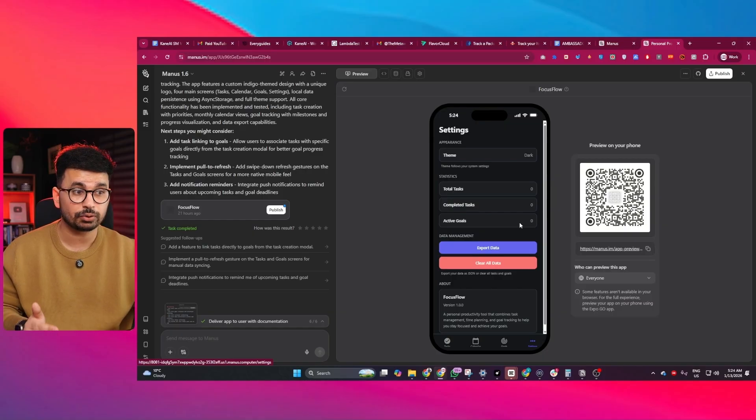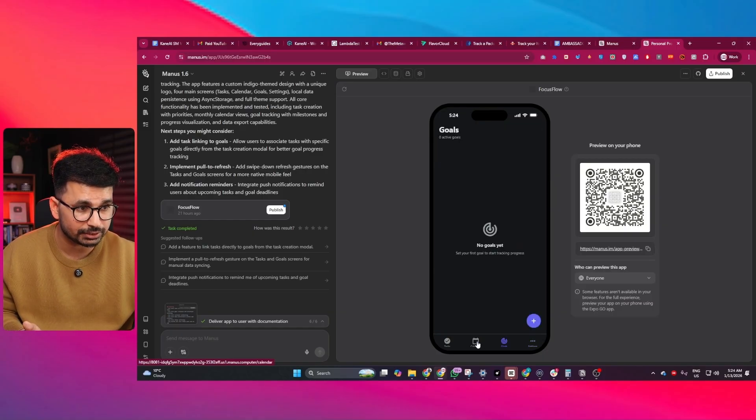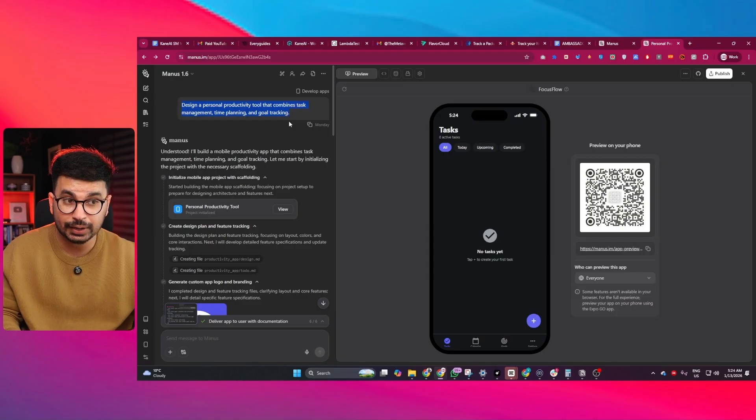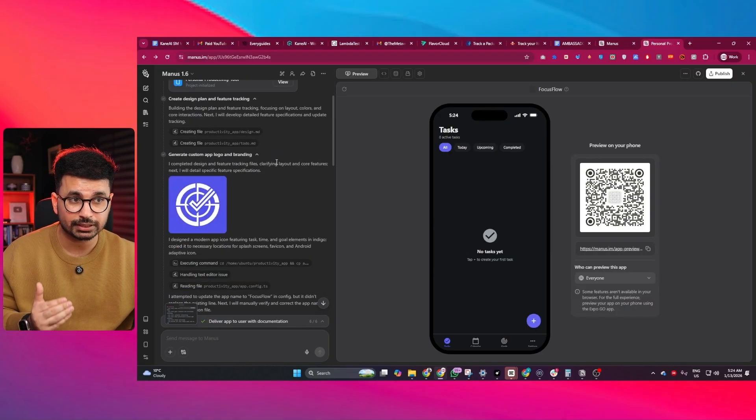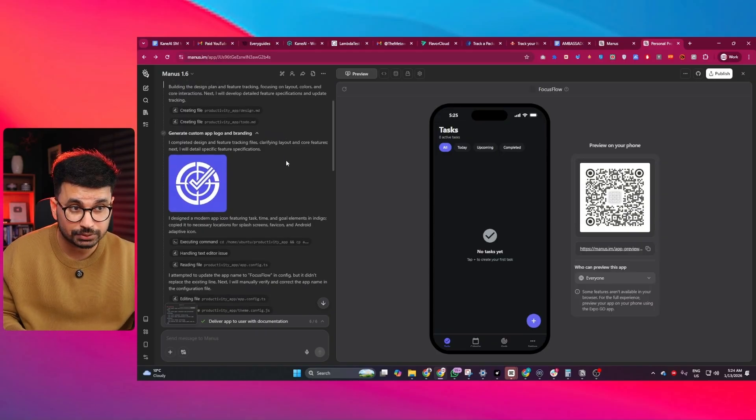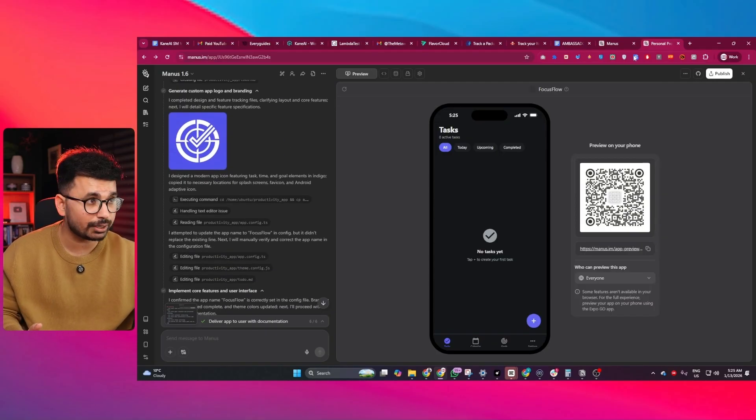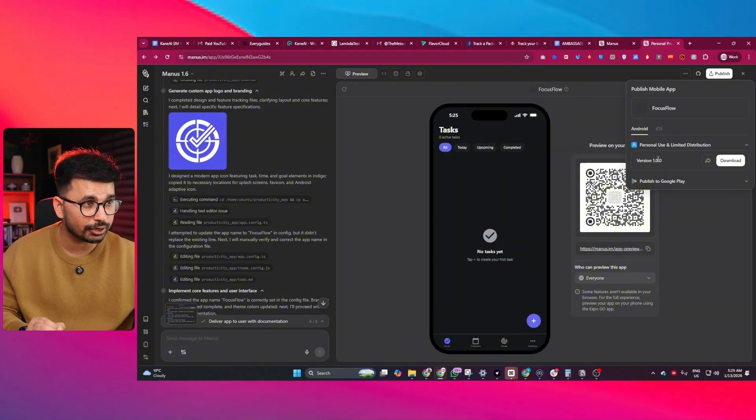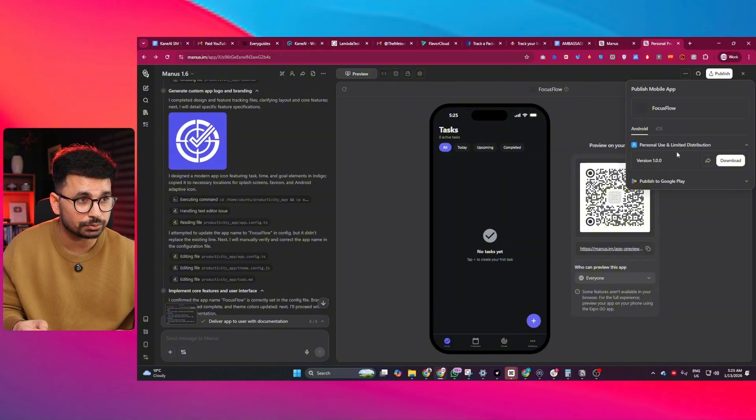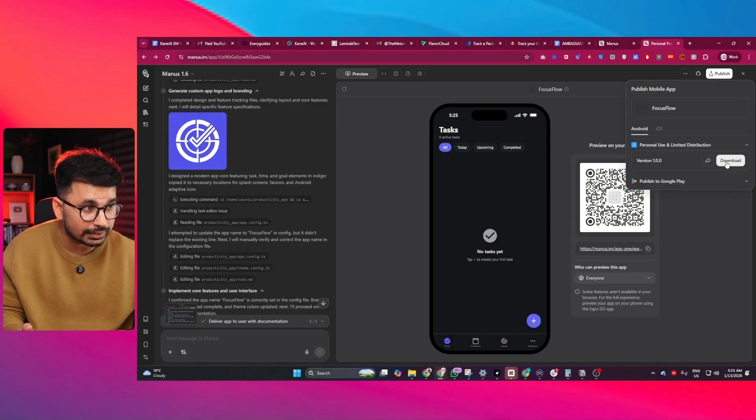Manus now supports complete full-stack mobile application development. You can create a mobile application in React Native Expo. Expo is a framework of React Native. Manus creates a mobile application directly inside your browser, and you can deploy this for both Android and iOS. This is one of the only web-based AI tools that also allows you to create an APK file.